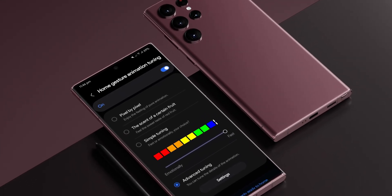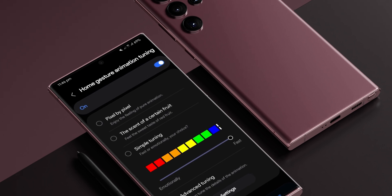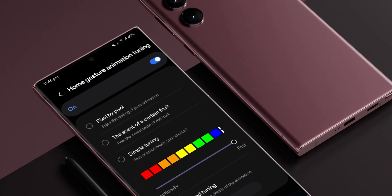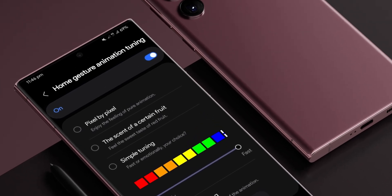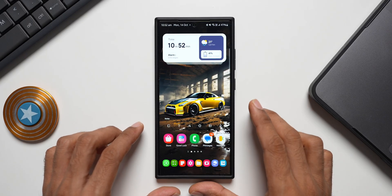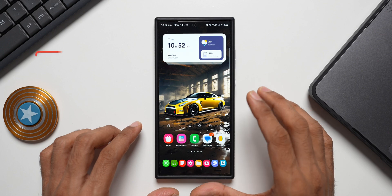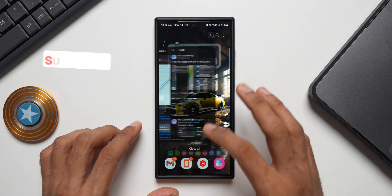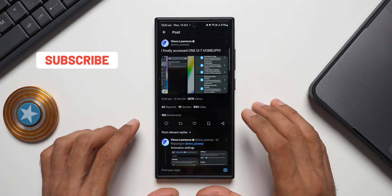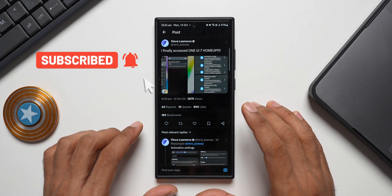Samsung is going to revolutionize this whole animation business with this all new update that is coming our way. This information has been making rounds on the internet. On Twitter, Vince Lawrence has shared some screenshots.